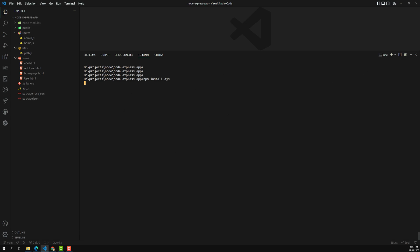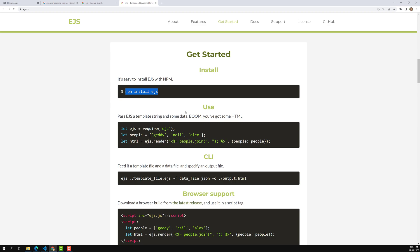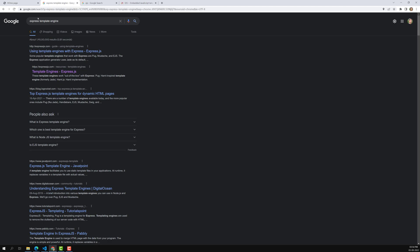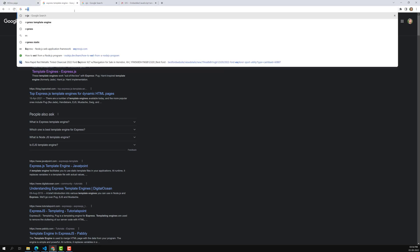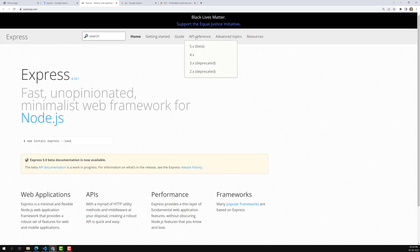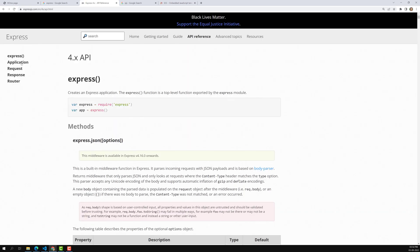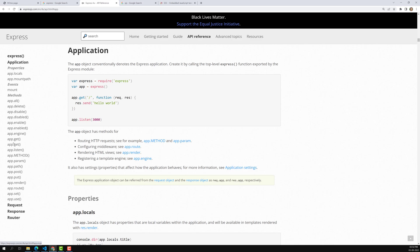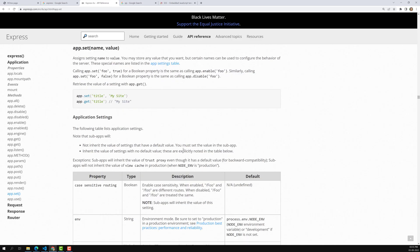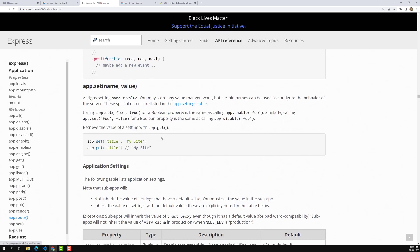After installing EJS — in a raw Node.js project without any framework, integrating a template engine takes a lot of effort. Thanks to the Express.js framework, we can integrate a template engine very easily. For integrating this template, let's go to the API reference. In the application, we have a method — app.set — which will set the template engine for us.